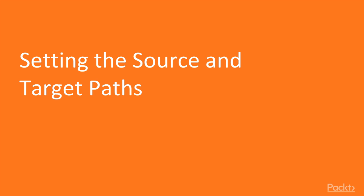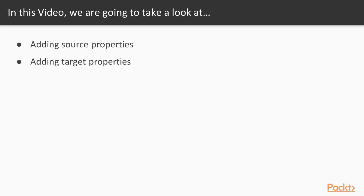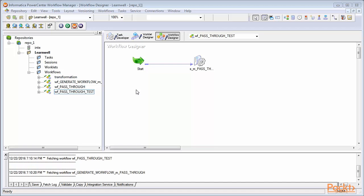We'll be learning how to define the properties of our source and target. Before we execute the workflow and make data flow from source to target, we need to define some properties in the session task. These properties enable session task to pick data from source and then load the data into the target.